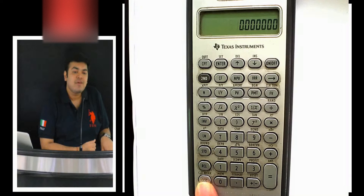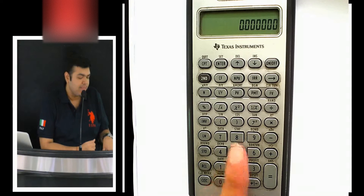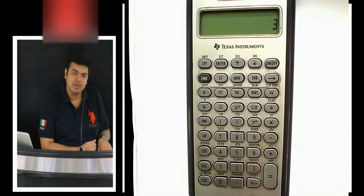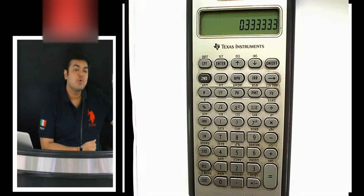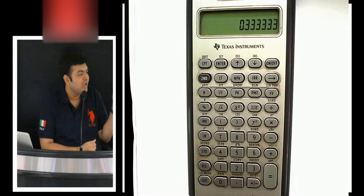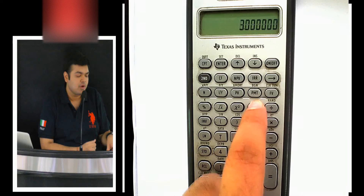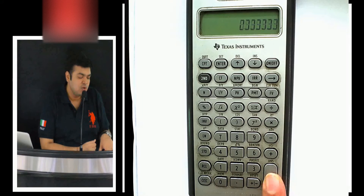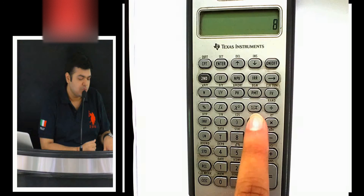If I want to do 8 to the power one-third, I press 8, then the power button, then 3. When I press the reciprocal button it does not make the reciprocal of the whole 8 to the power 3 — it just gives you the reciprocal of the number currently on the screen. Since 3 is on the screen, it gives the reciprocal of 3, and then I press equals to get 8 to the power one-third.